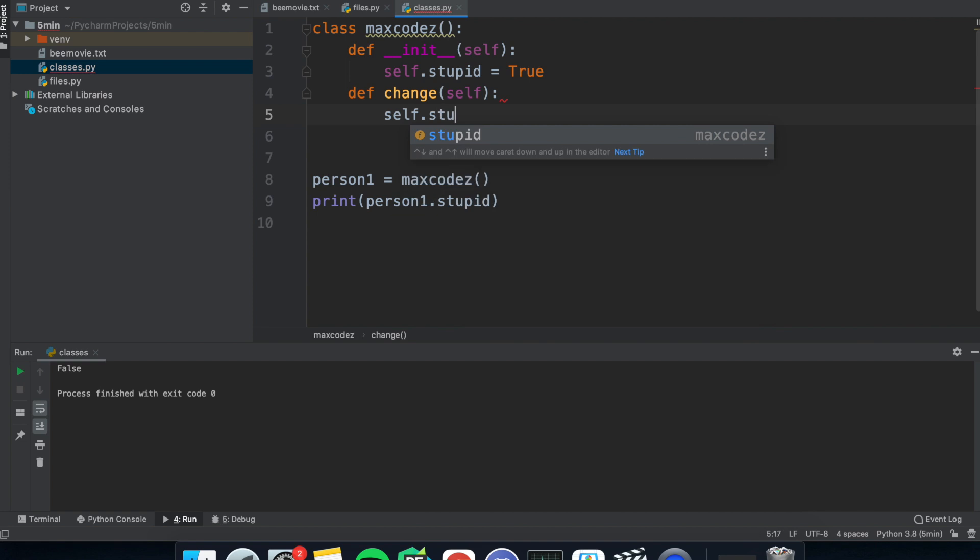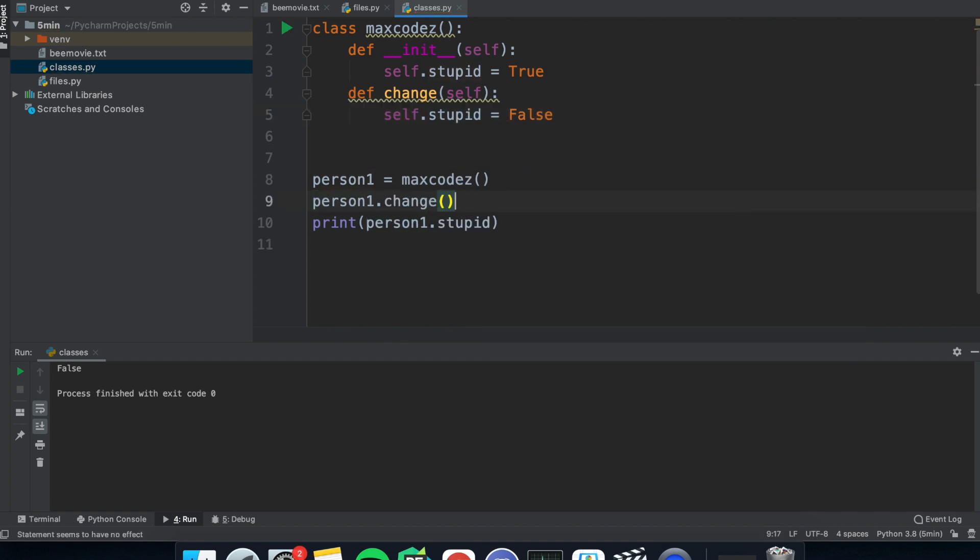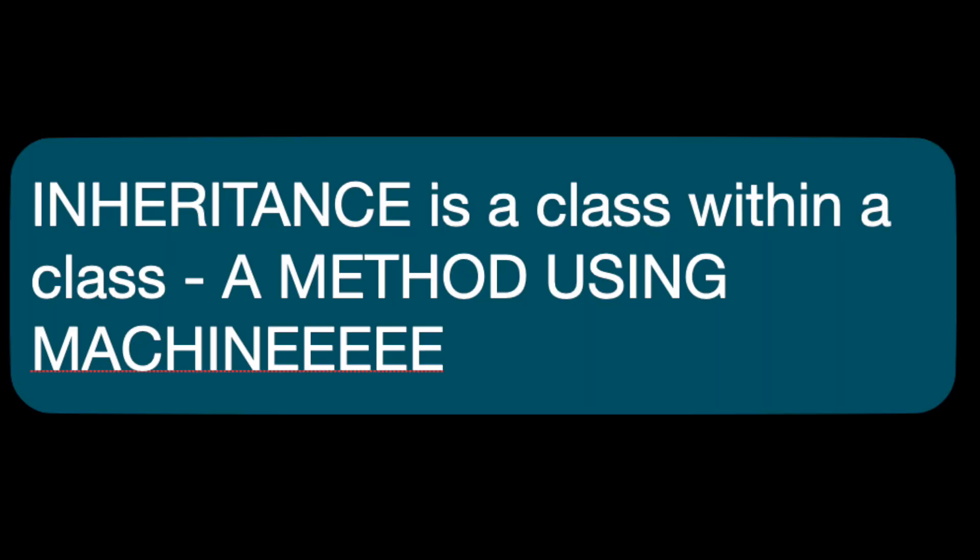Next, we have methods I talked about. And these are functions within the class, which you can call with the objects we created. And after that, we have inheritance, which is basically a class inside a class.